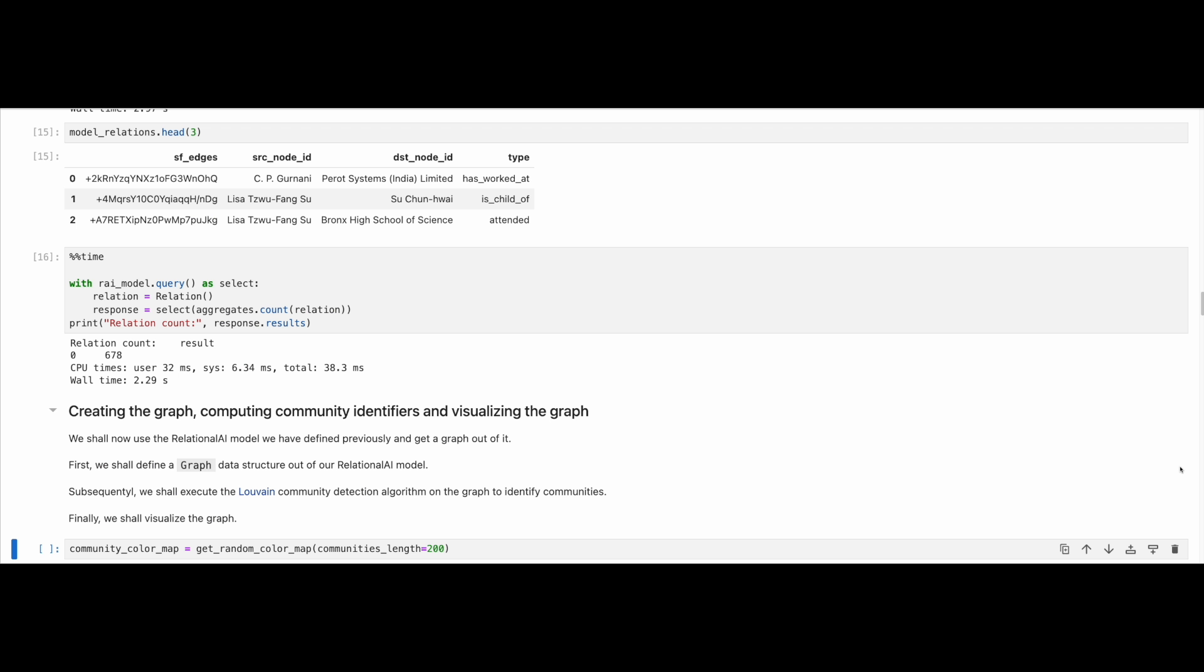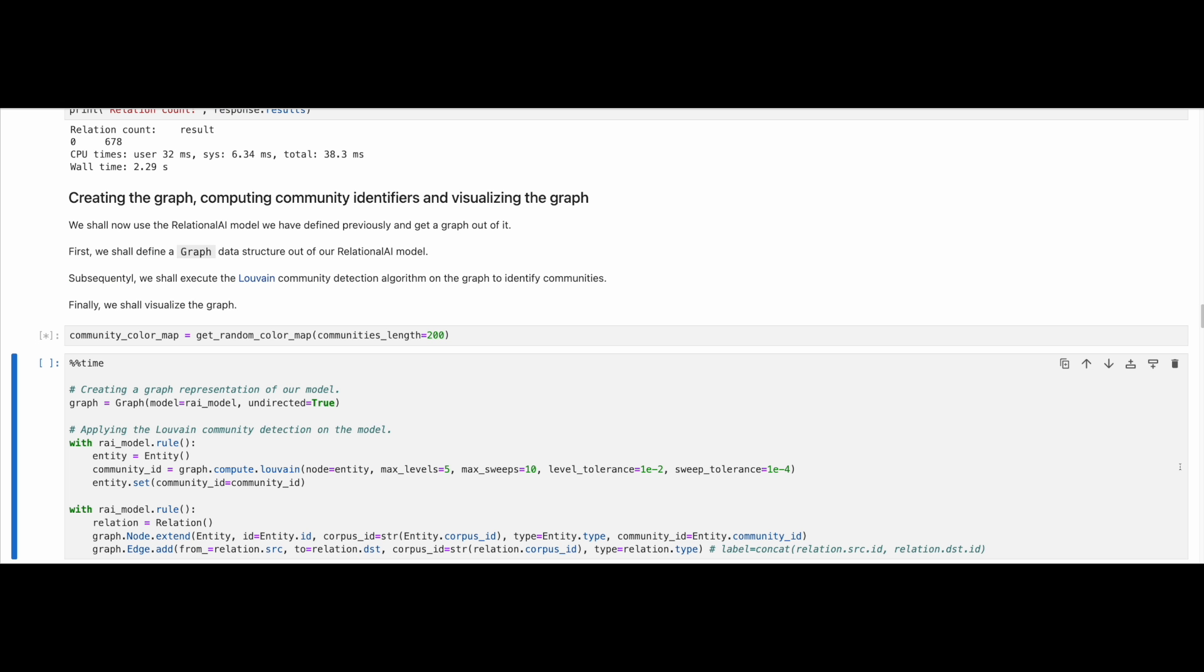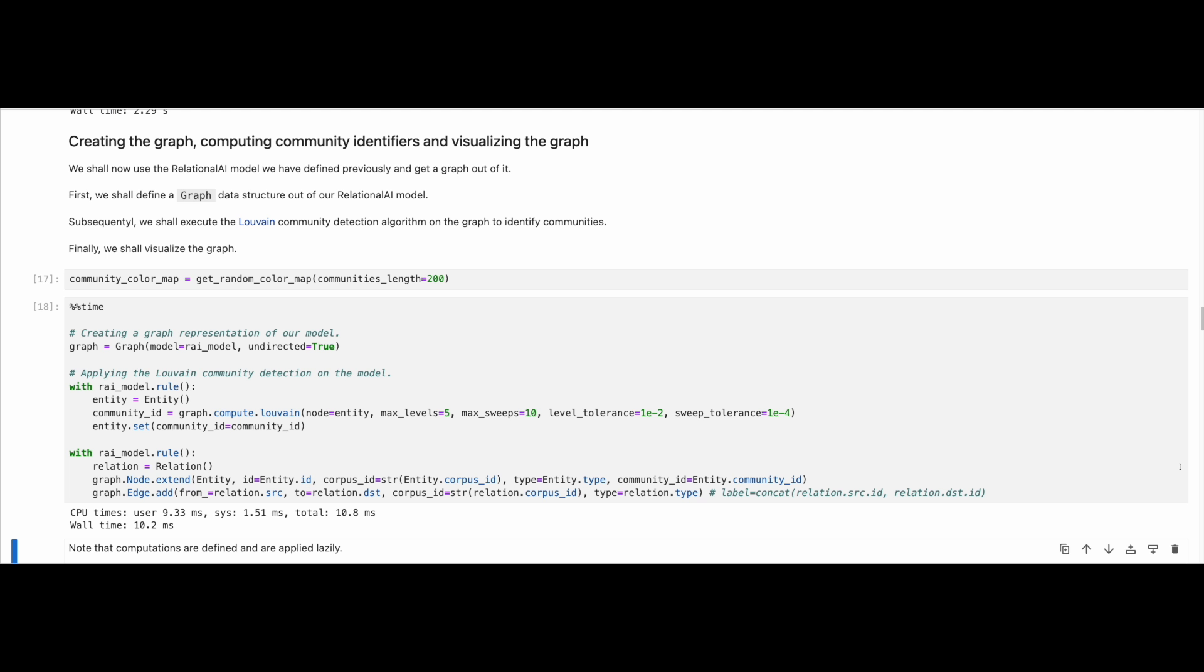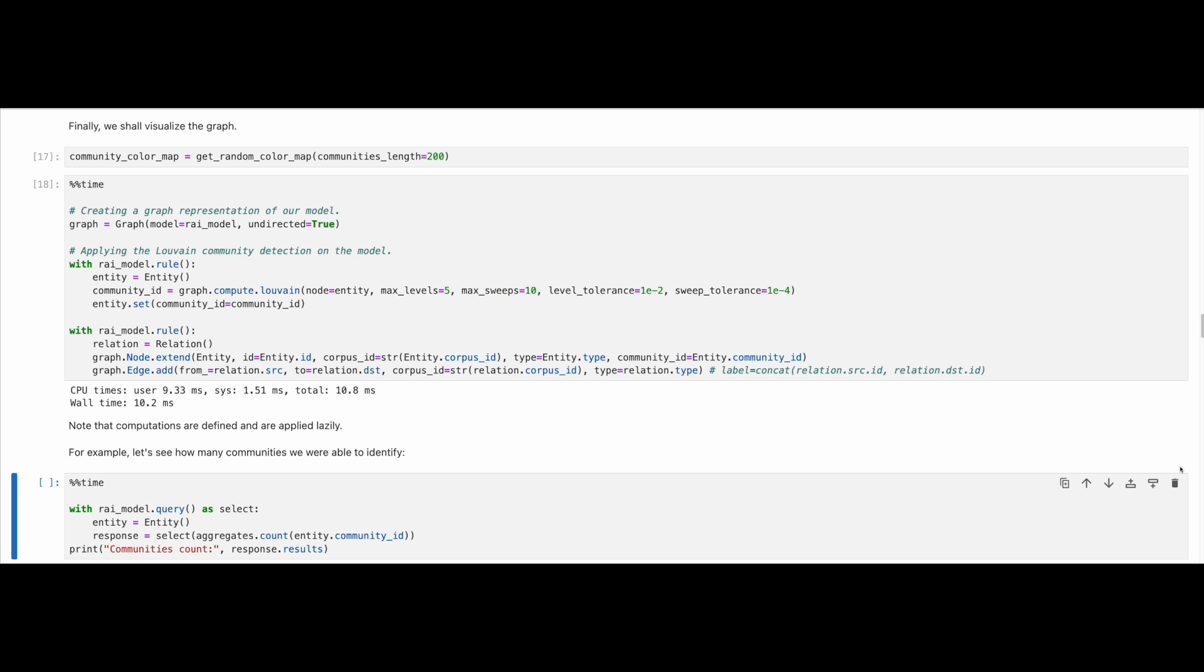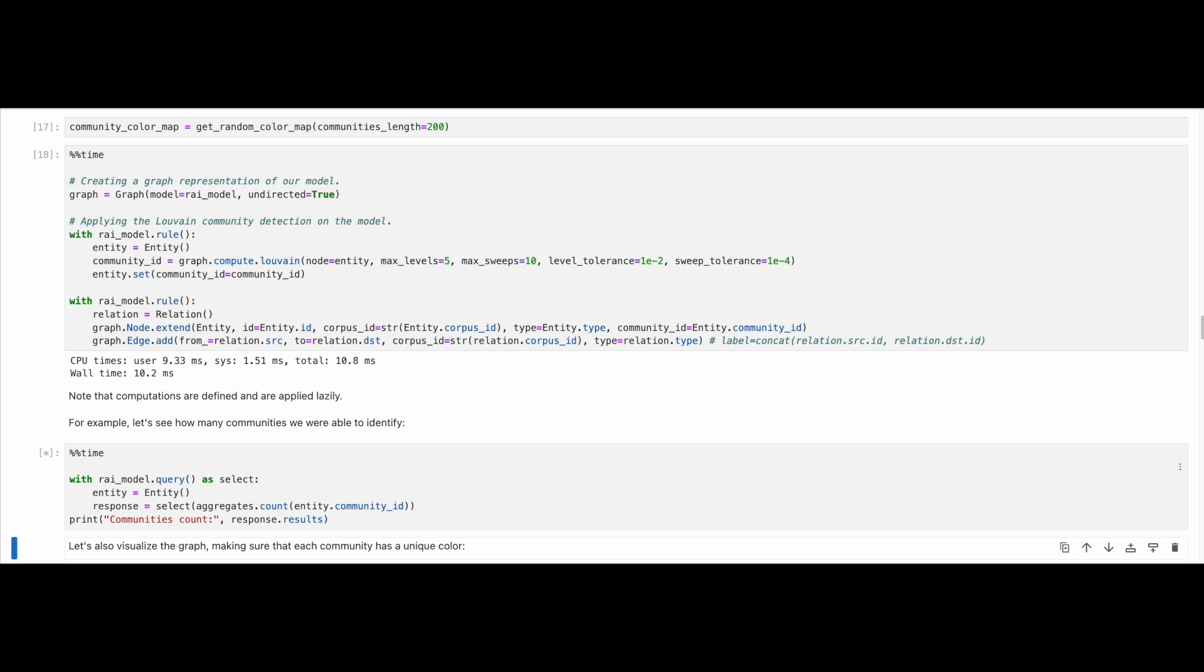Let's now proceed with creating the graph, performing community detection, and visualization of the graph. To do this, we link a graph type to a Relational AI model, as shown in this cell. Note that we also compute community identifiers by applying the Louvain algorithm on our graph.